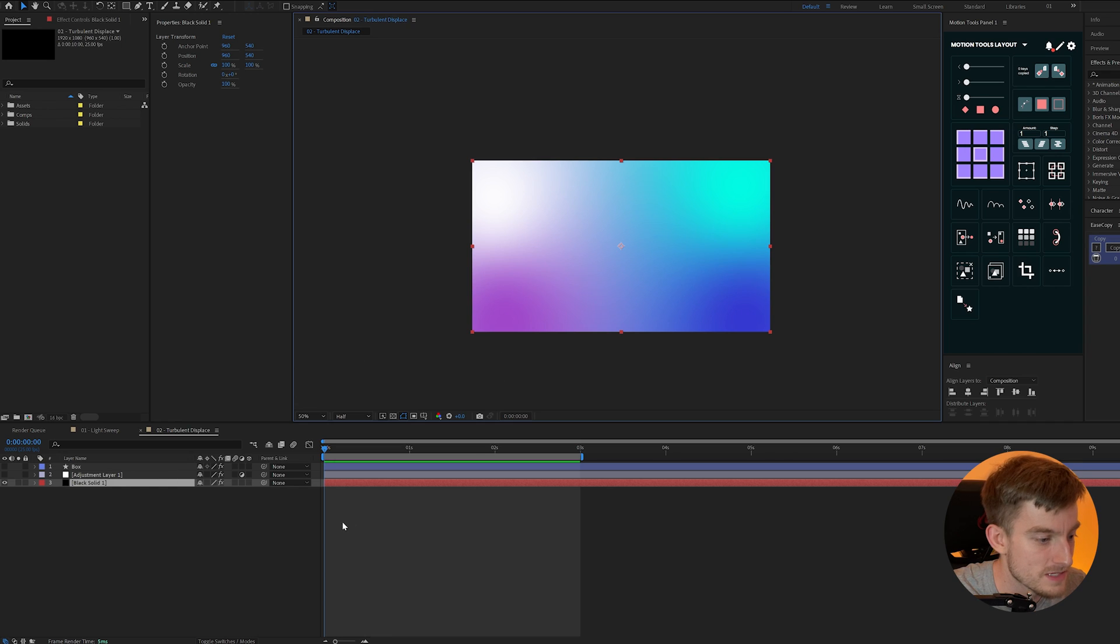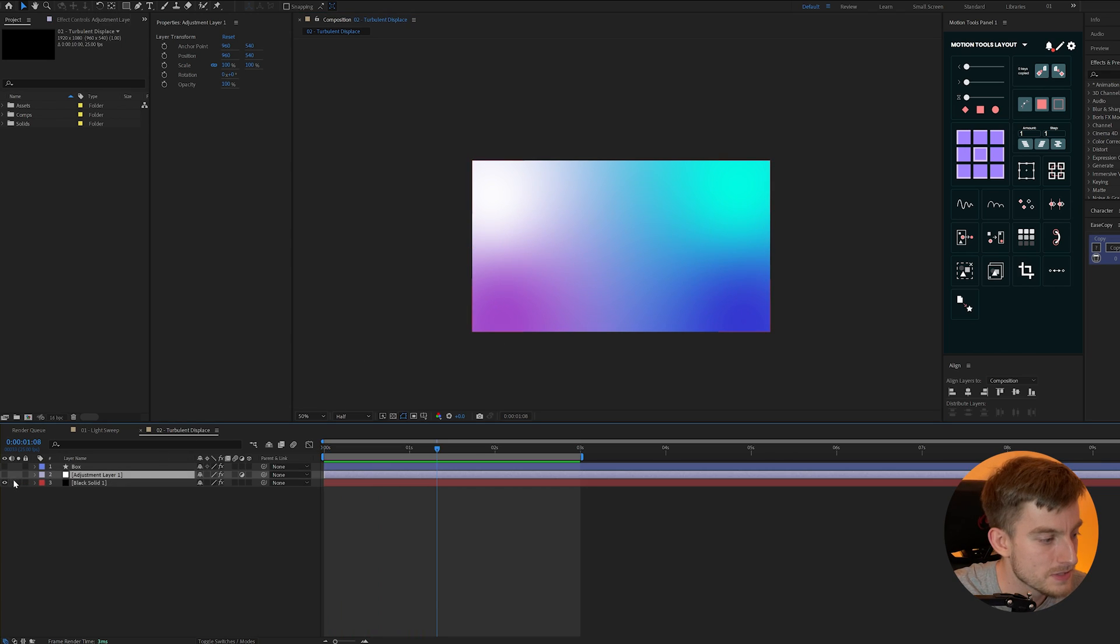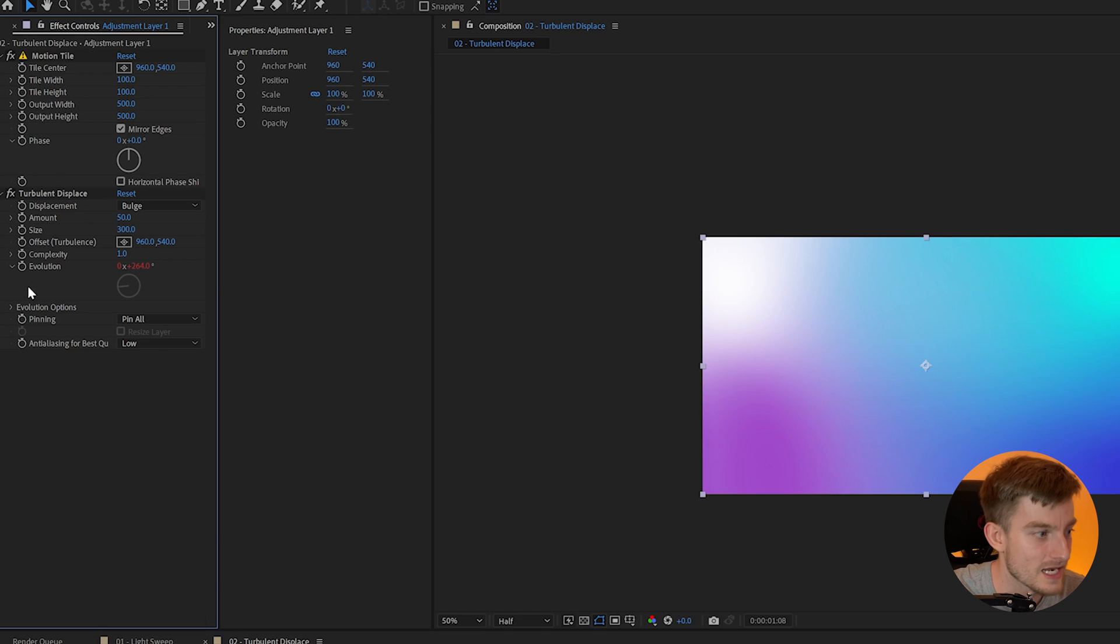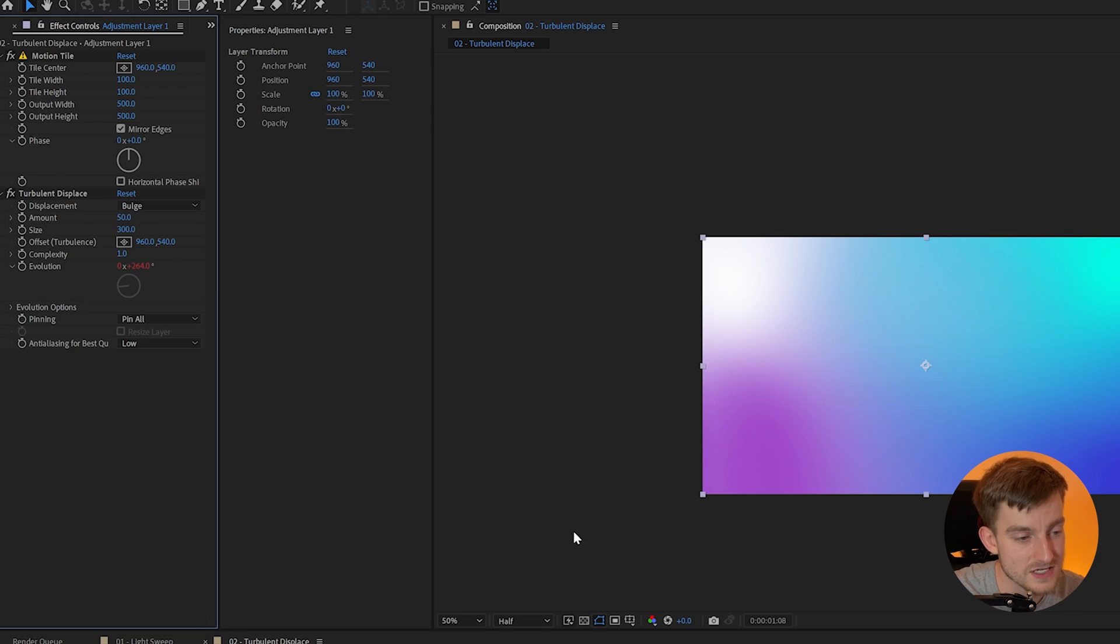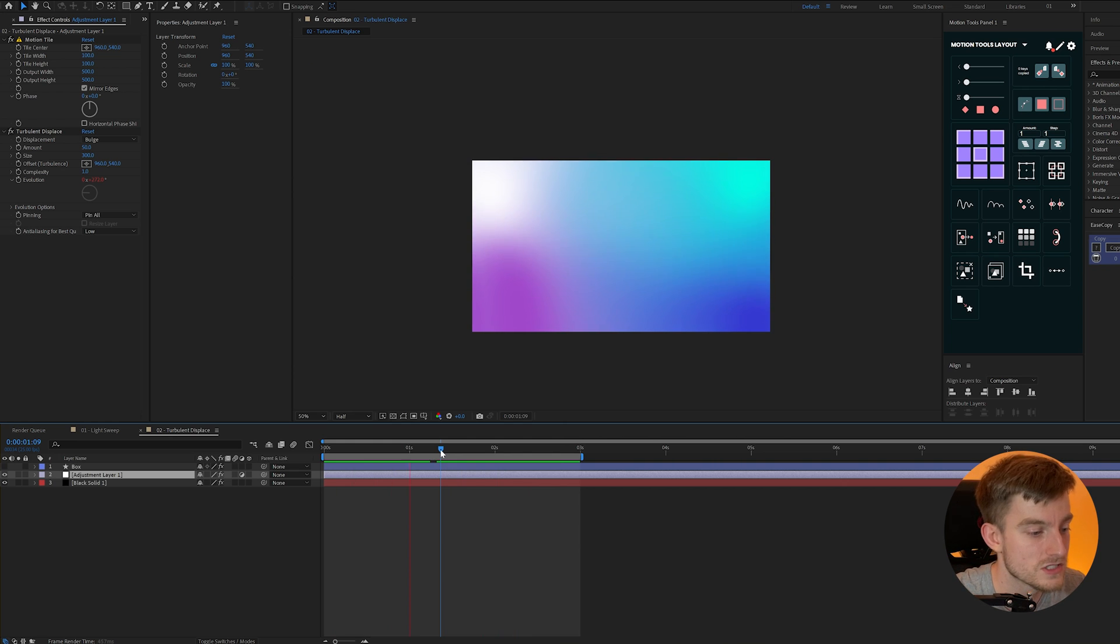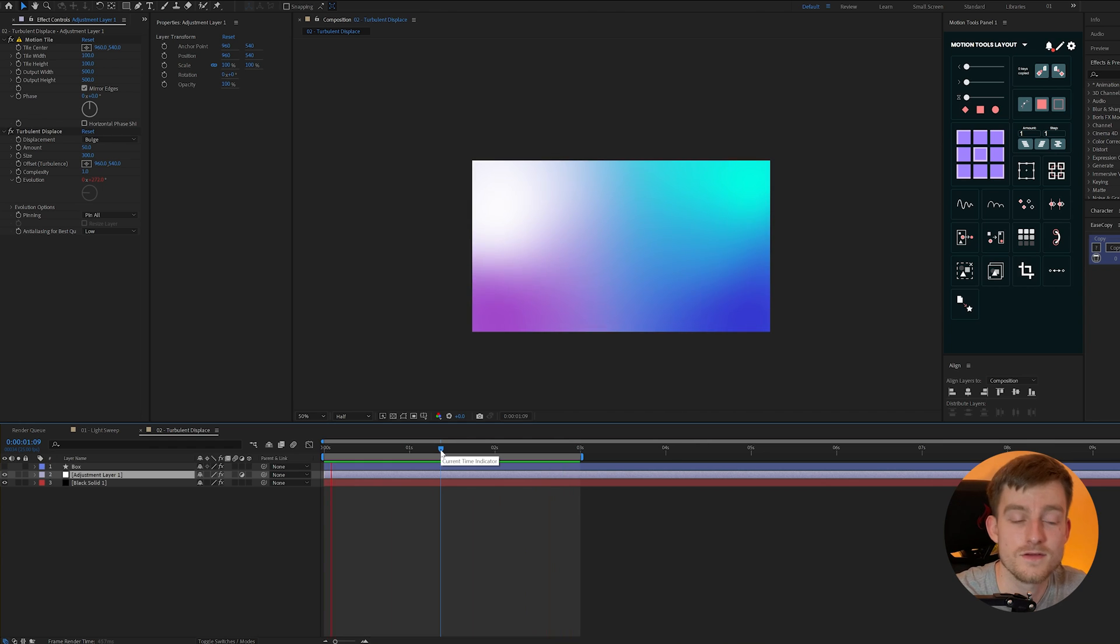I've just got a simple animation on each point but if I add a Turbulent Displace layer to this on an adjustment layer, all I've done is animated the evolution and increased the size of it as well. Now if I play this we get a cool distorted gradient look that's pretty trendy right now.